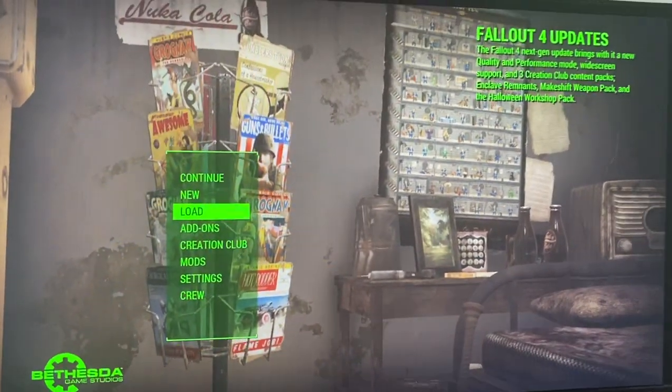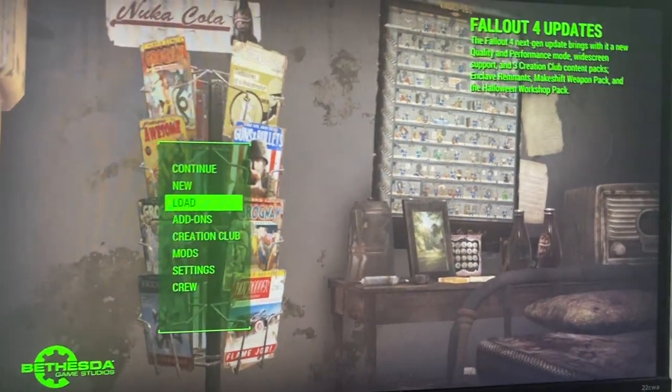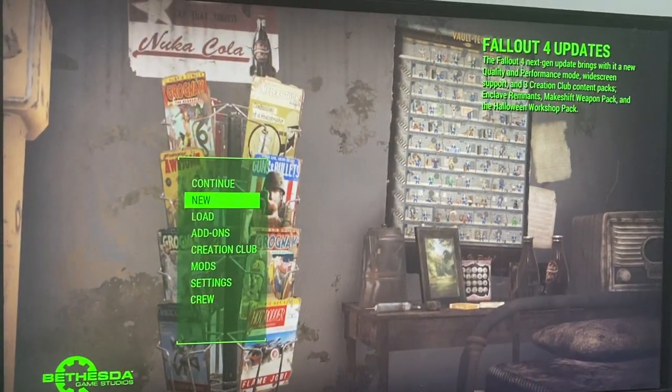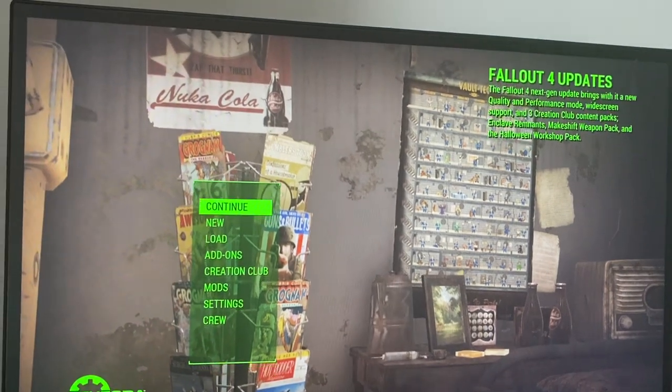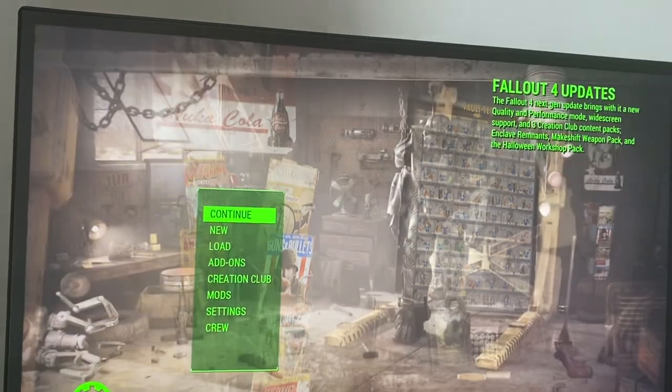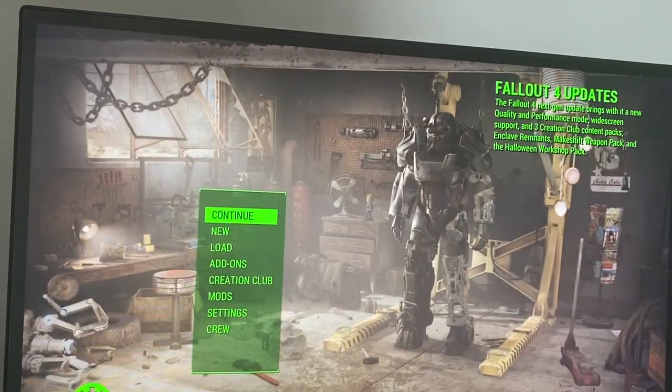Hello guys and welcome back to MS Tech Tutorials. In today's video I'm going to be showing you how to delete save files in Fallout 4. Let's get started.